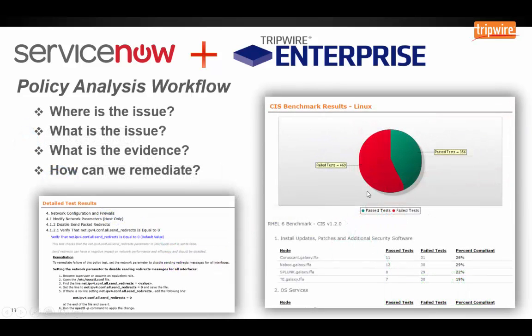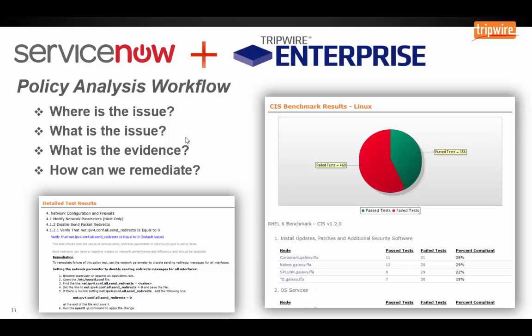And, so, in terms of what kind of information is published with this side of the integration, we can, of course, say, okay, where is the issue? What asset is that? And, of course, once we have ServiceNow context, we can say what business unit does this affect? But then, what is the issue? Is it maybe an encryption setting? Is it user accounts are easy to compromise? And, also, what is the evidence? In a lot of cases, people are concerned that a system that's analyzing your devices may generate false positives and point people in the wrong direction and waste people's time. So, what we do with Tripwire Enterprise is we not only say what the issue is, but we share the evidence in the report, too, and say, this is what we found in this file and this is why we think this is a bad idea. And then, also, we provide remediation guidance.